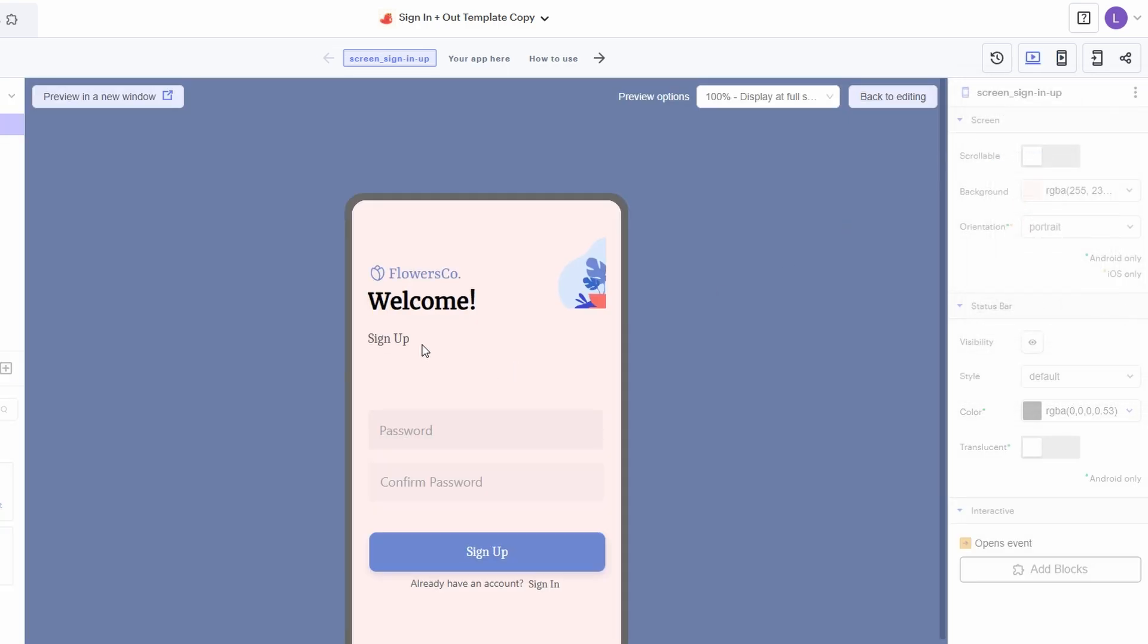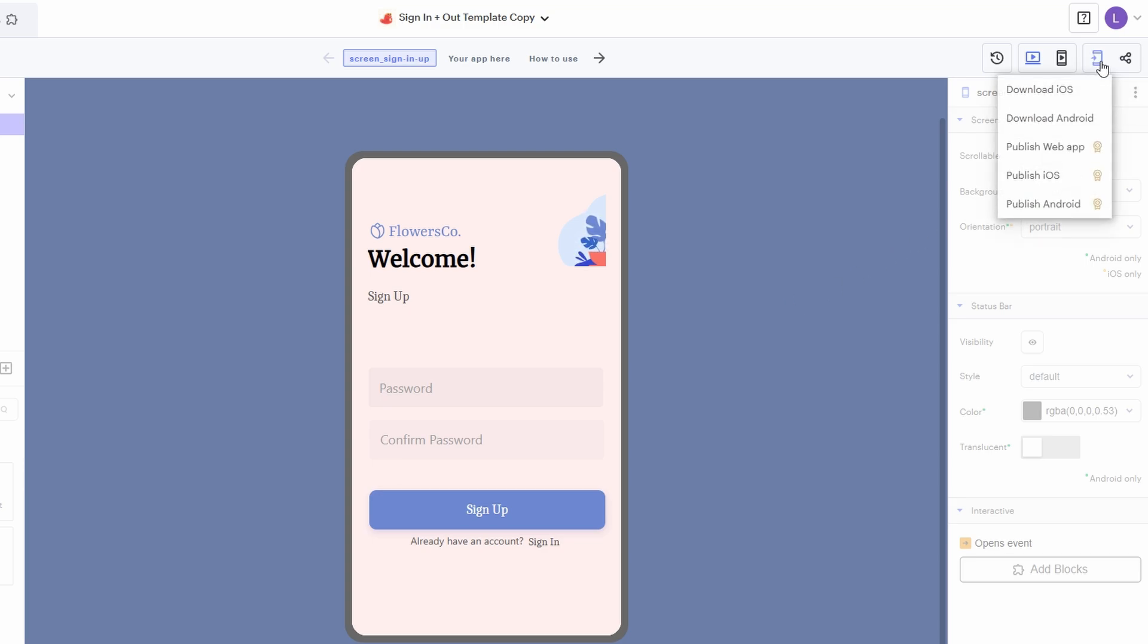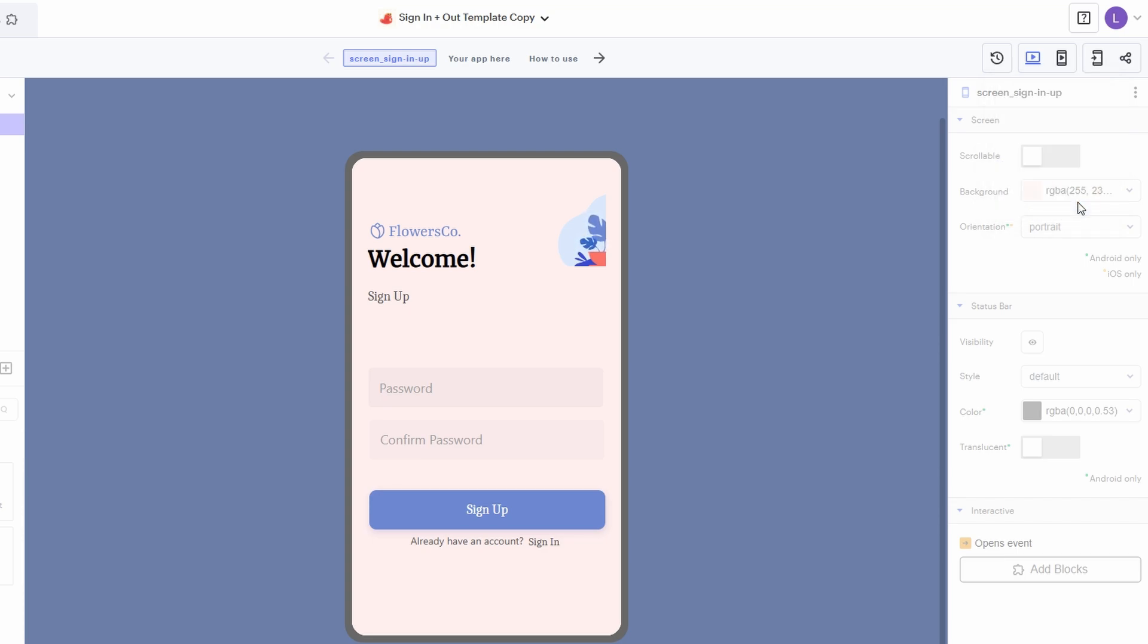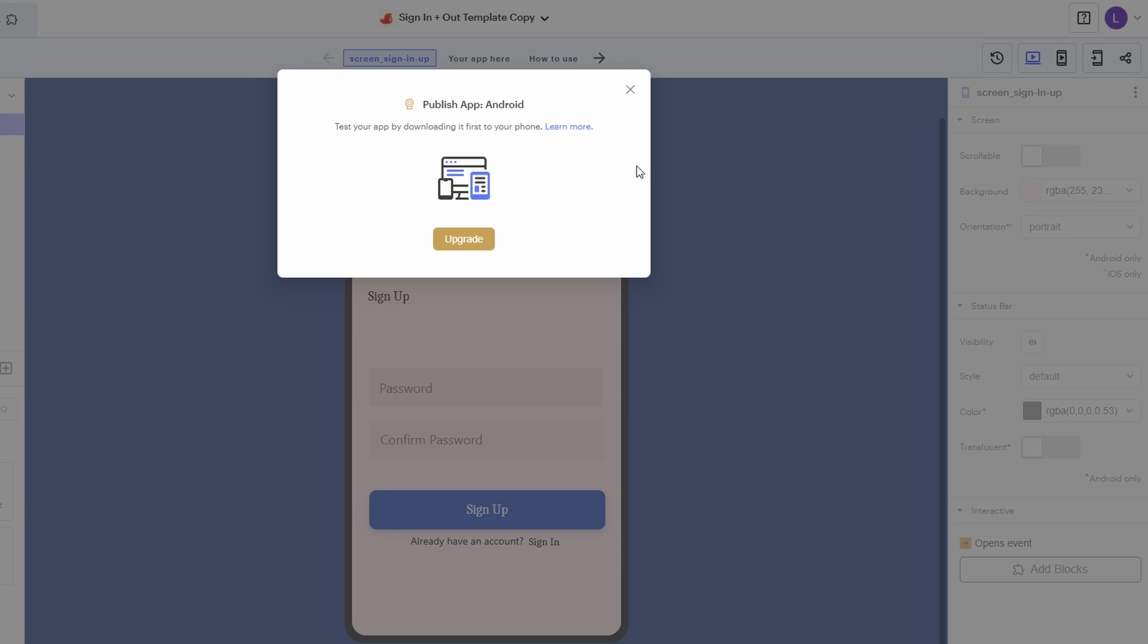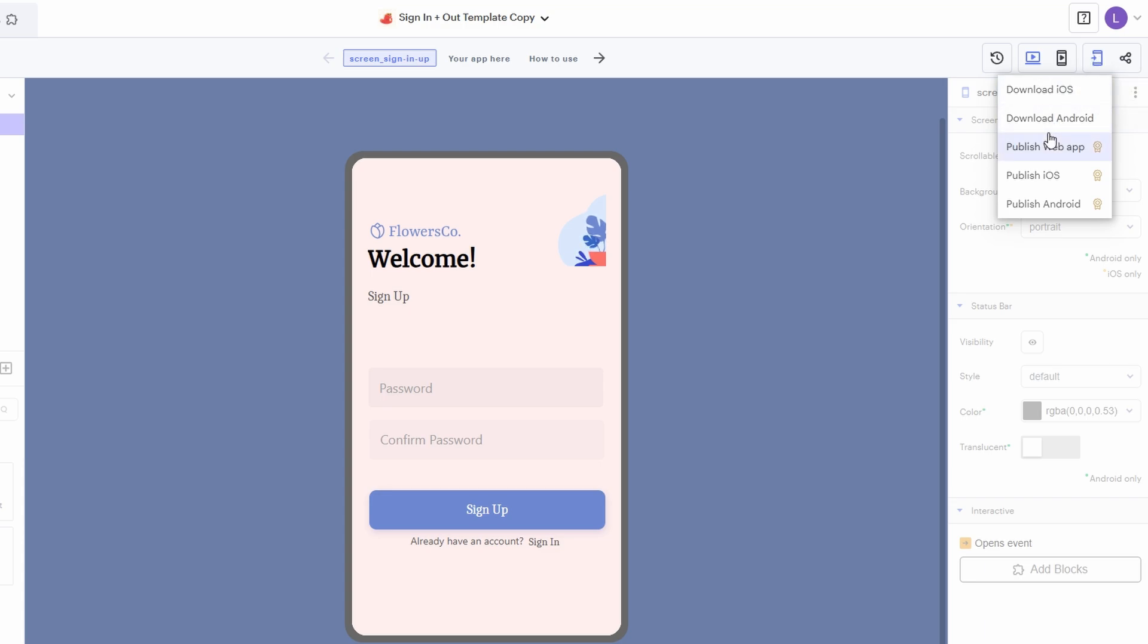Thunkable gives you a few different options here. You can download an APK file for Android devices, publish it as a web app, or even publish it for iOS. For Android, you can create an APK that you can install directly on your phone or submit it to the Google Play Store. For iOS, there are some extra steps you'll need to take, like signing certificates and setting up provisioning profiles, but Thunkable guides you through the process. If you're more into web apps, you can publish it as a web app, which can be used in any browser.